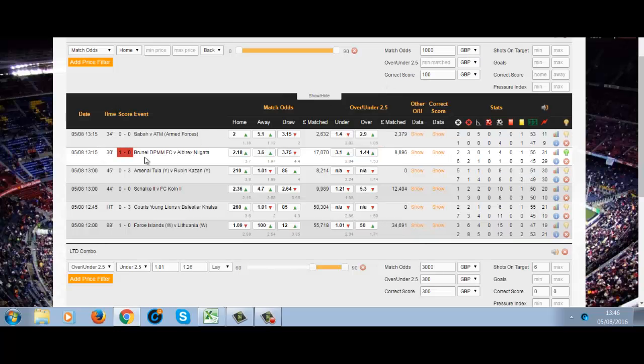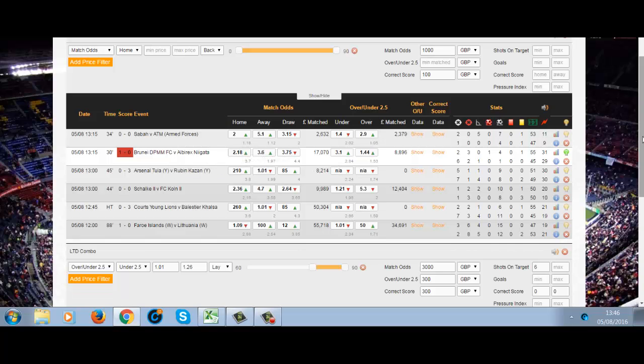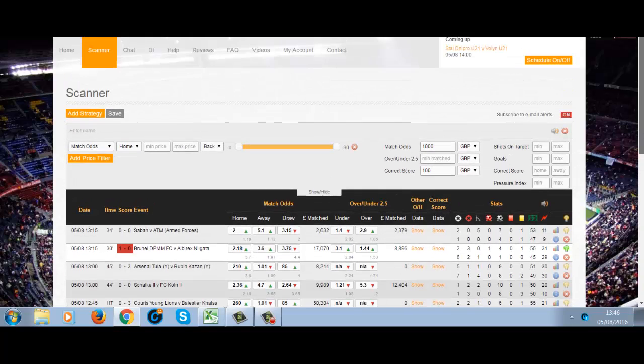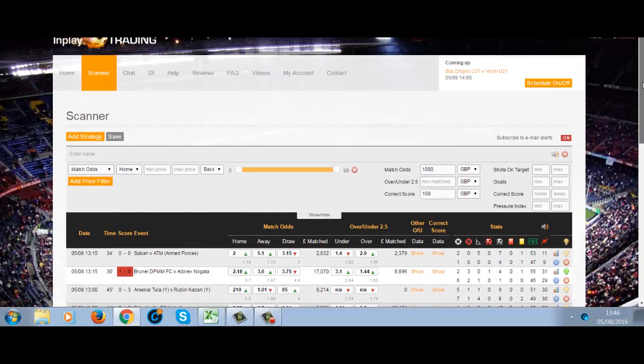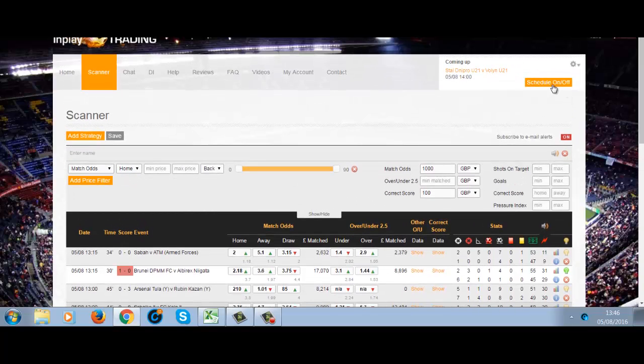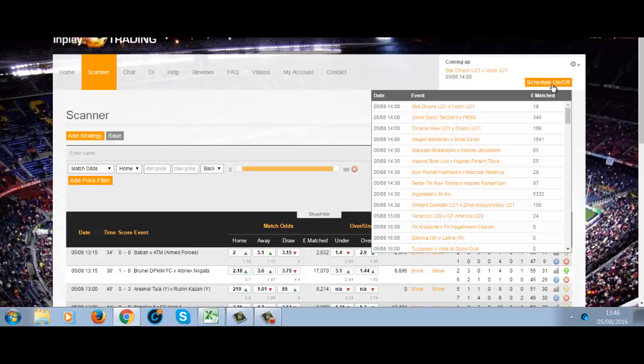So 1-0, they've converted the penalty — good news for us. It's also the underdog who scored, you can see the away favorite.